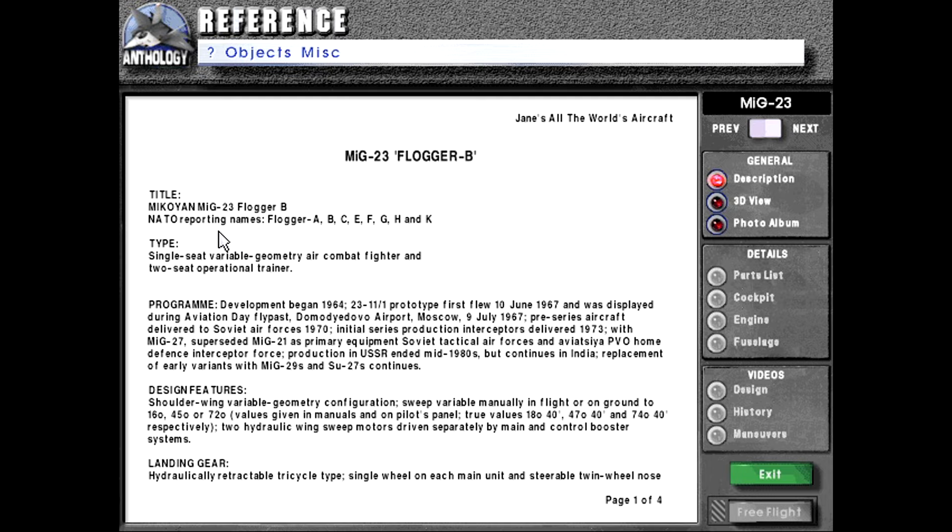MiG-23 Flogger B. NATO reporting names, Flogger A, B, C, E, F, G, H, and K. Type, single seat variable geometry air combat fighter and two seat operational trainer.